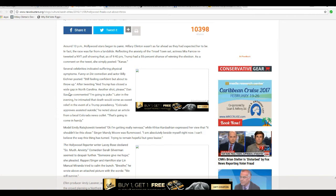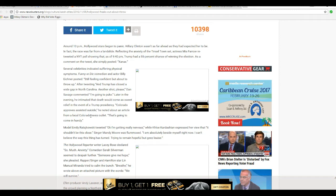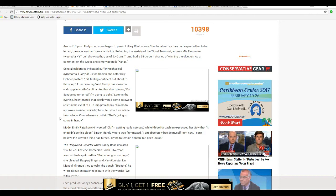And that's between, Trump has closed the white gap in North Carolina. Another shot, please. Dan Savage commented, I'm going to puke. Later in the evening, he intimated that death would come as sweet relief in the event of a Trump presidency. Oh, don't kill yourself. Come on. I would have gone on if Hillary had won. I wouldn't have liked it, but I would have gone on. Colorado approves assisted suicide, from a local Colorado news outlet. That's going to come in handy. These people are nuts.